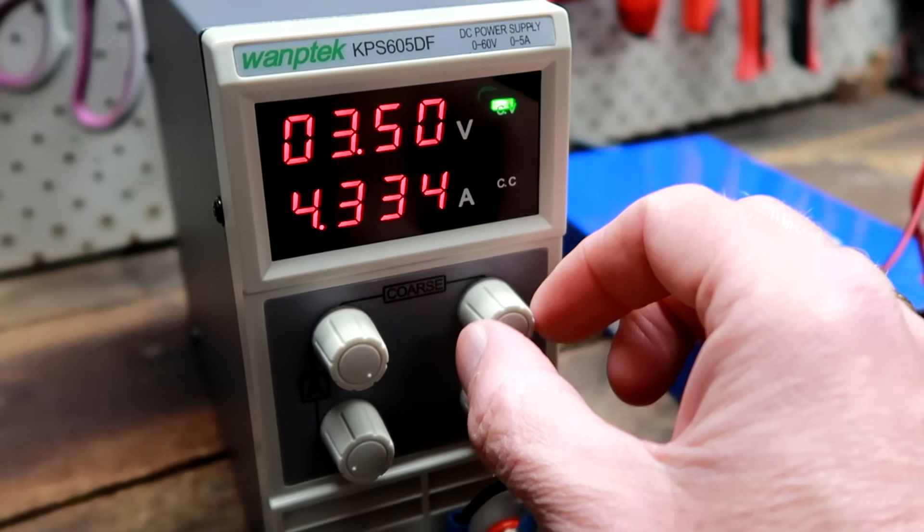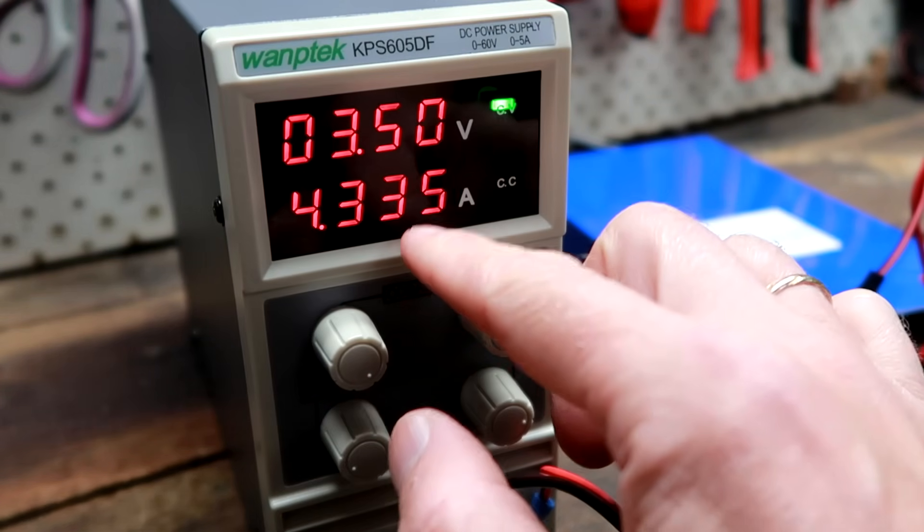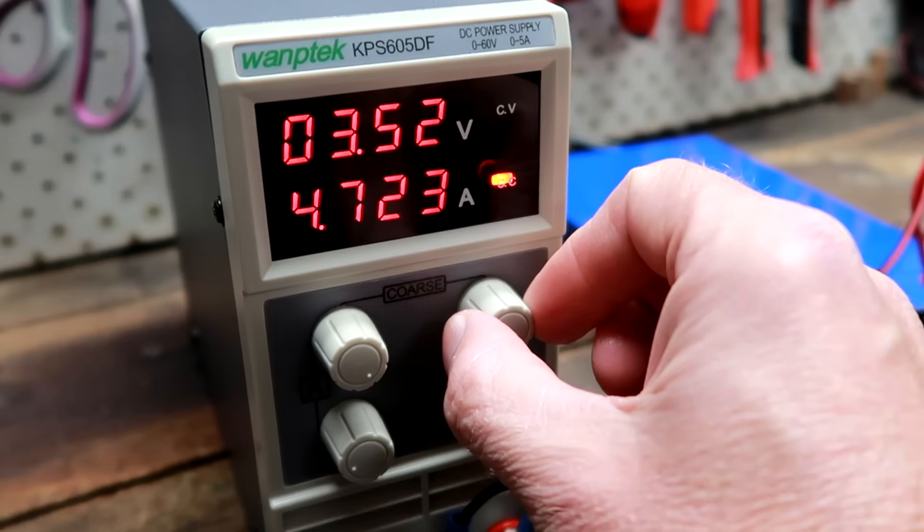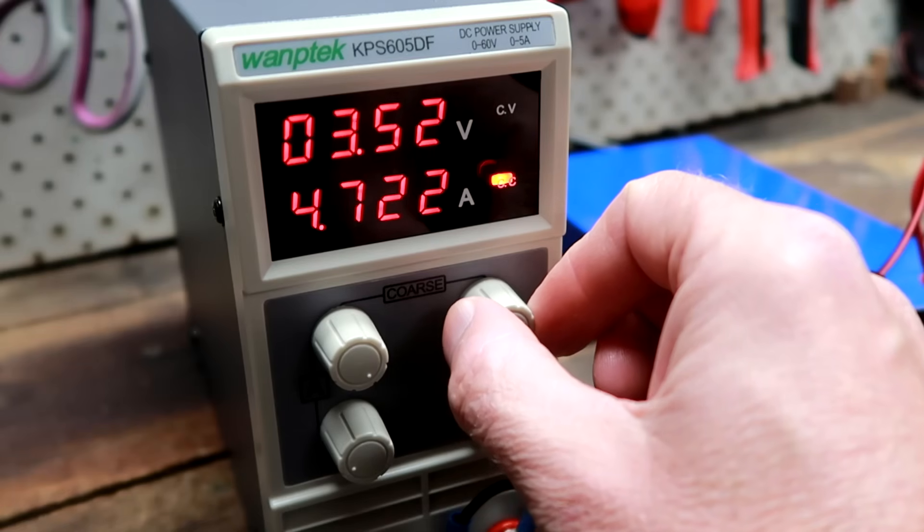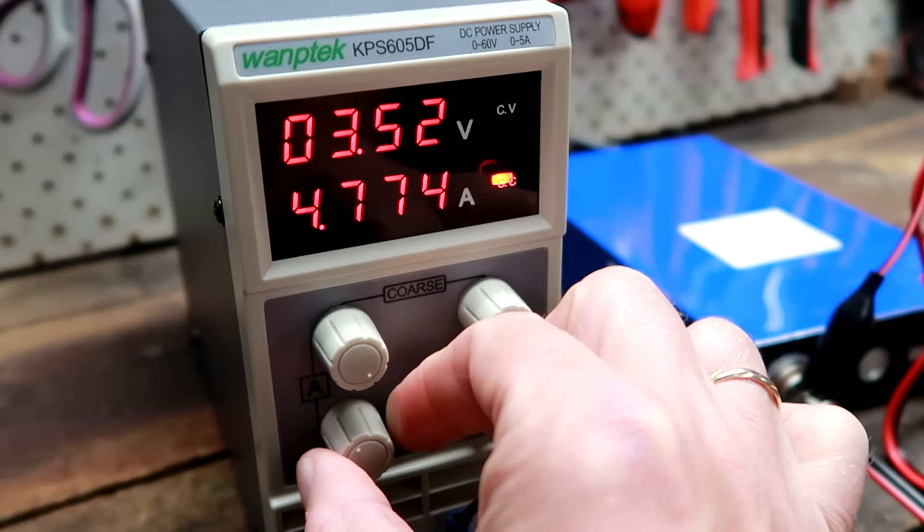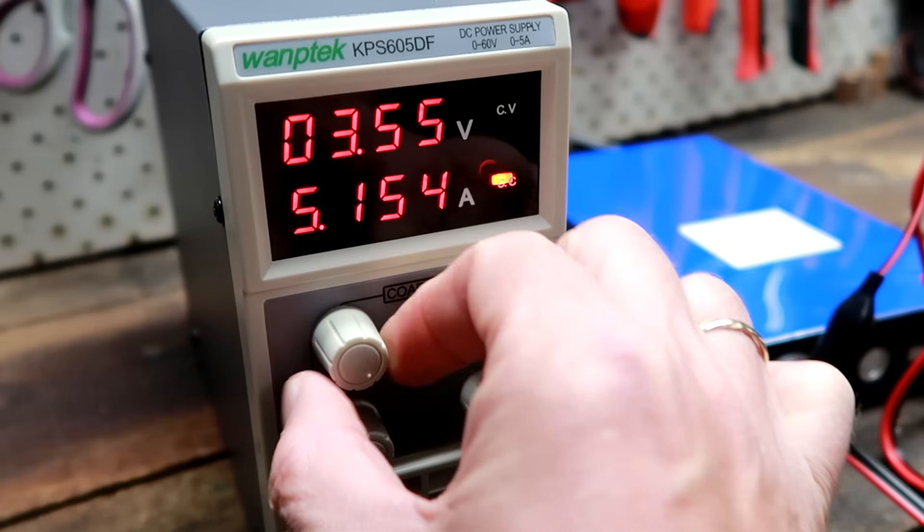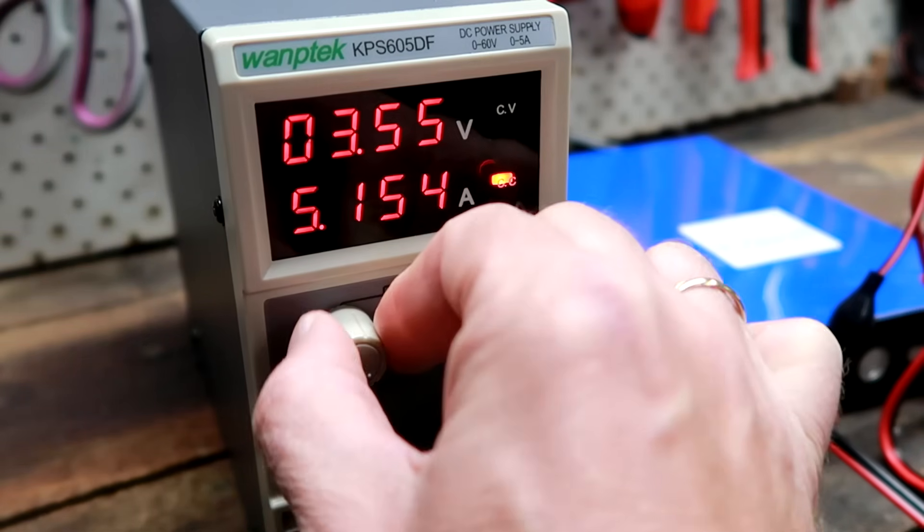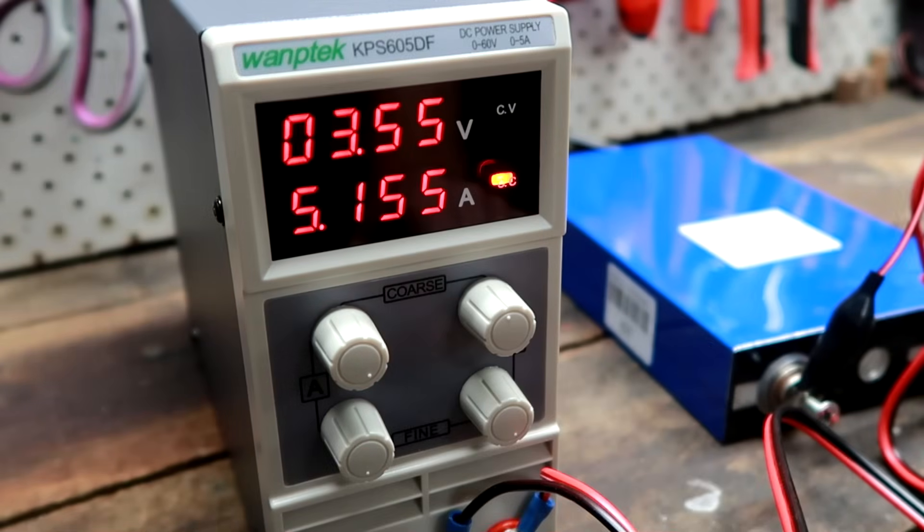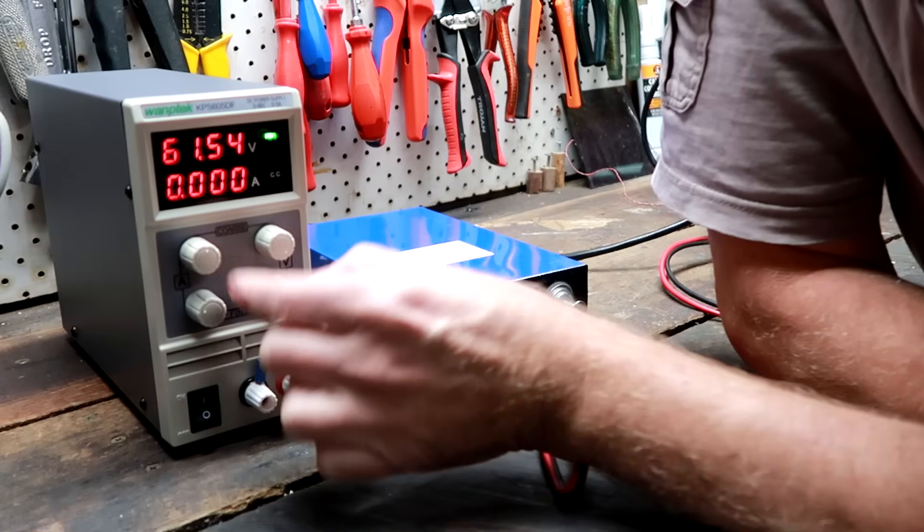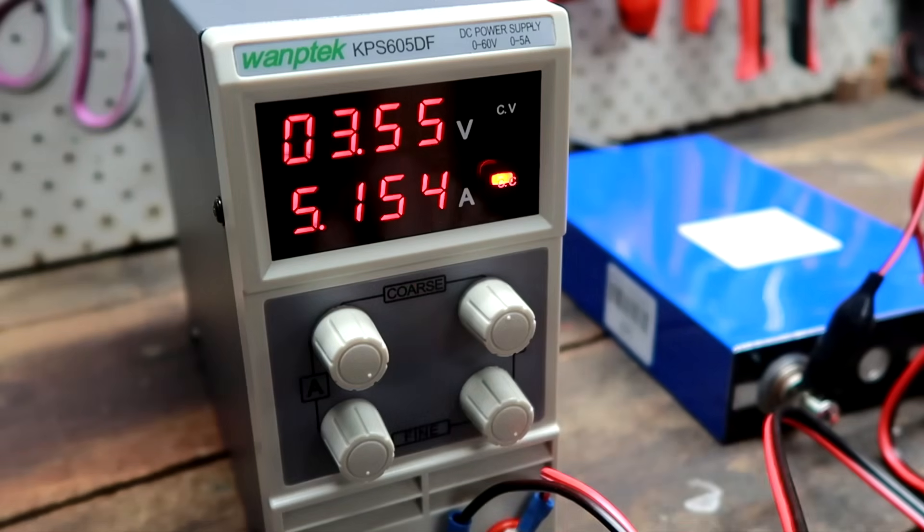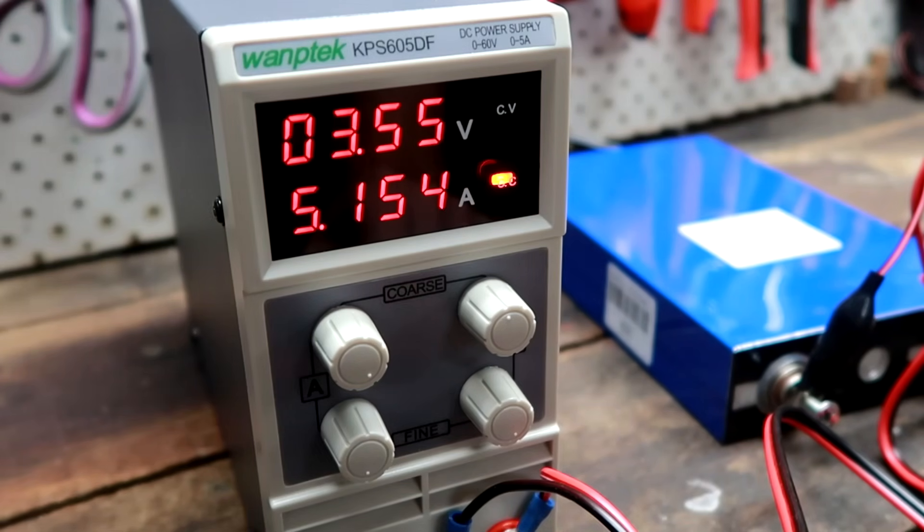We can now increase the voltage to get the maximum of 5 amps charging current into the battery. We need to adjust the fine knob here for the amps. So this is all maximum set. We're actually getting 61.5 volts and 5.15 amps out of the little box here. Nice.